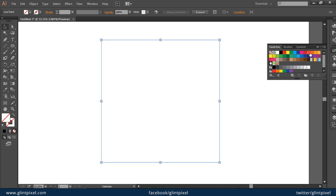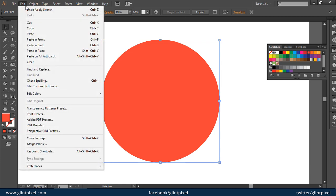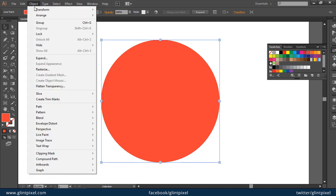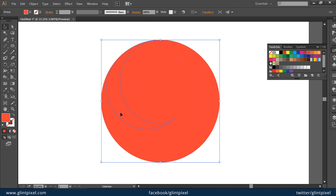Now you can fill the color. Now what we have to do is just go into the Object menu, Expand. Leave all the options as they are and press OK.